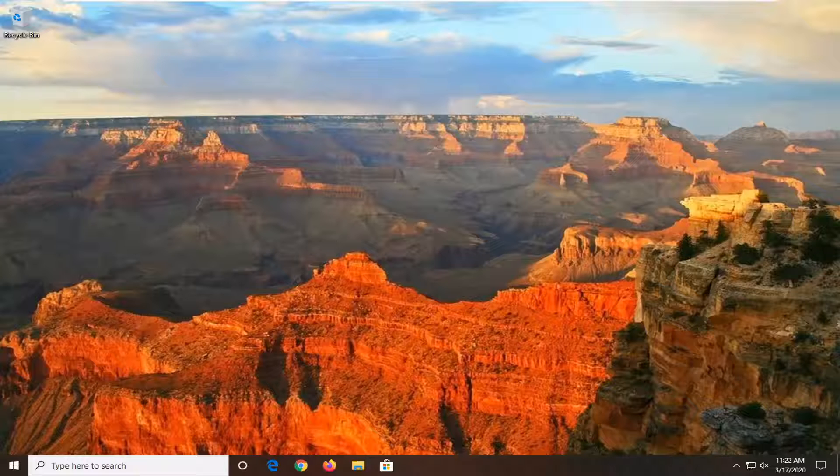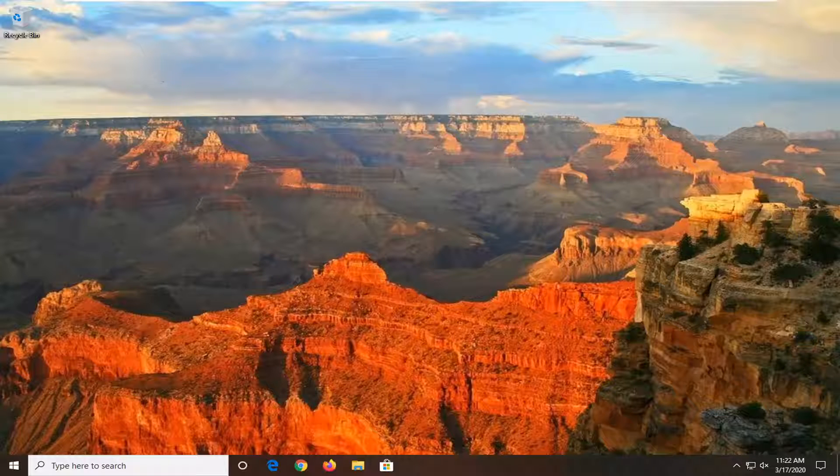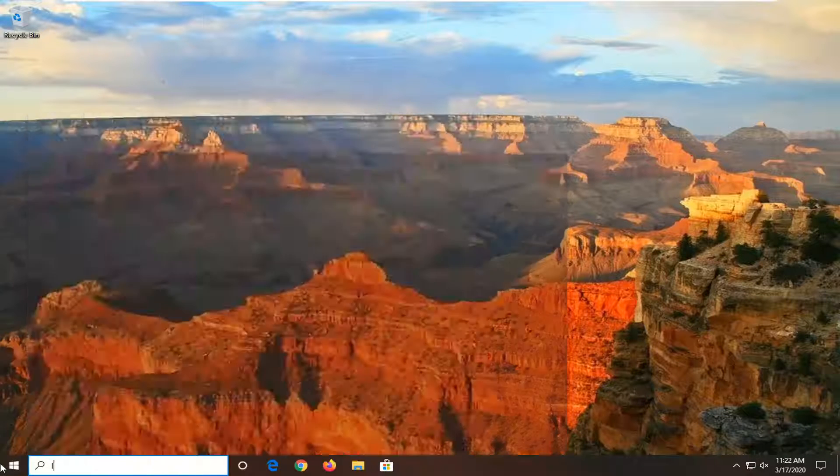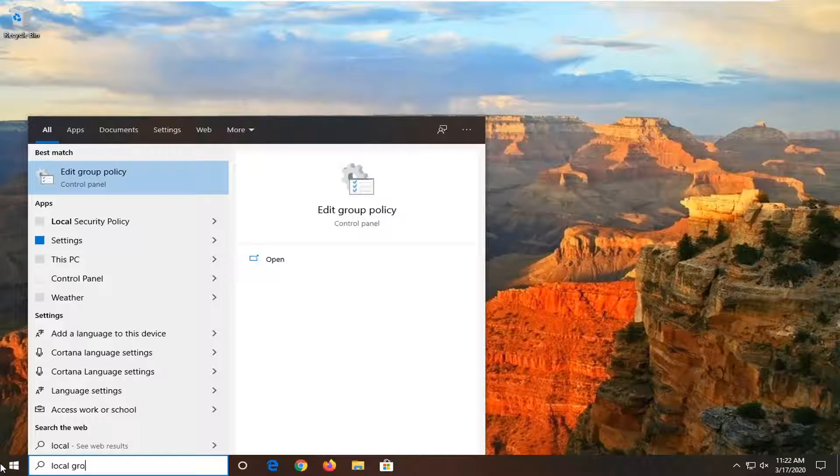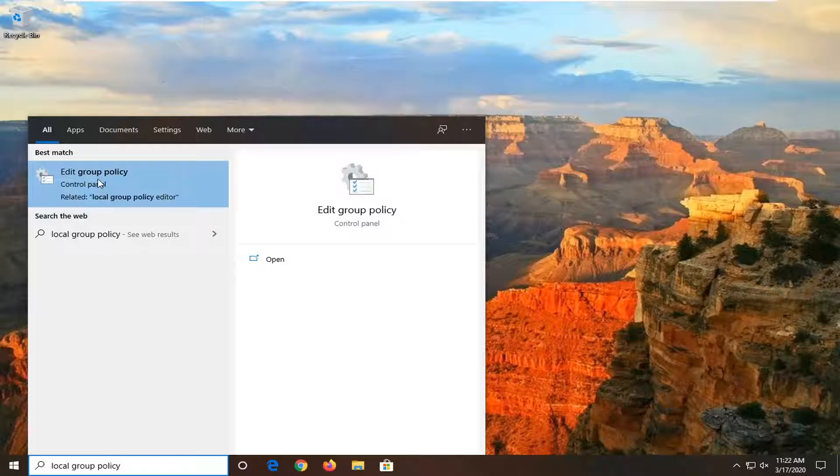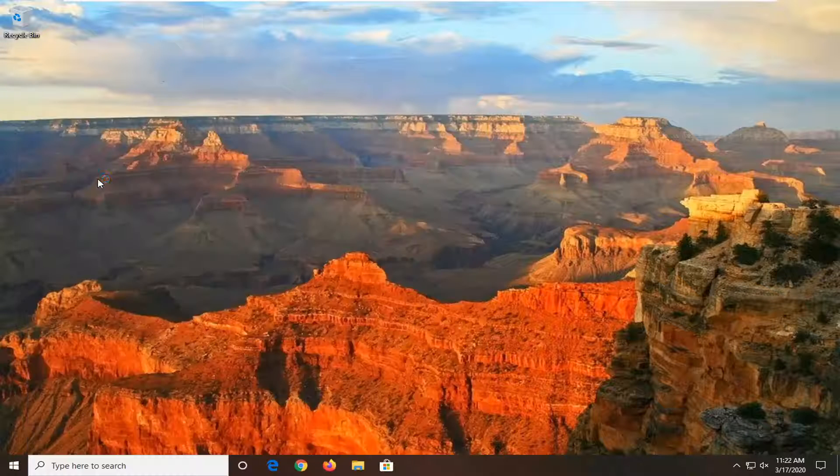We're going to jump right into it and start by opening up the Start menu. Type in 'local group policy'. The best match will be 'Edit group policy', so go ahead and left-click on that.